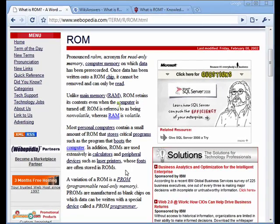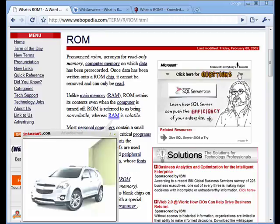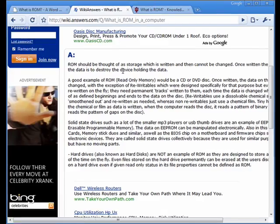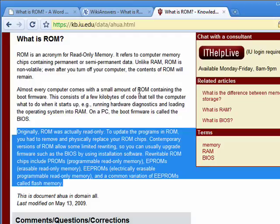It's contained in a computer, and the computer reads it when it first loads before the operating system begins. In the early days of computers, ROM truly was read-only because in order to change it, you had to remove the chips and put in new ones.